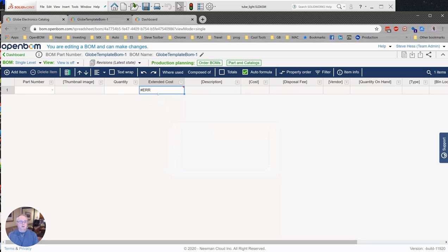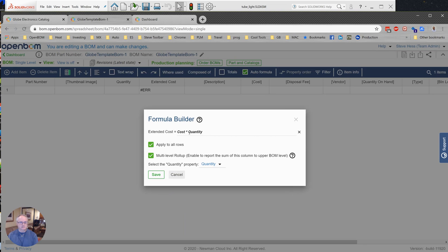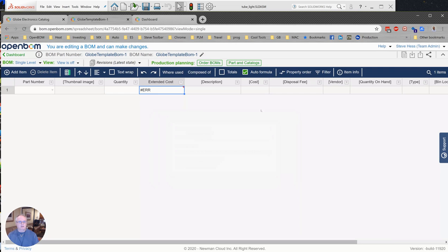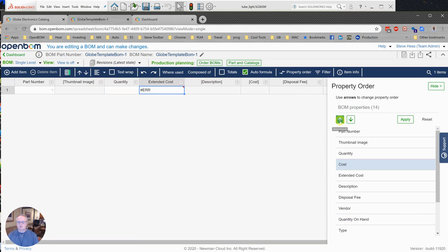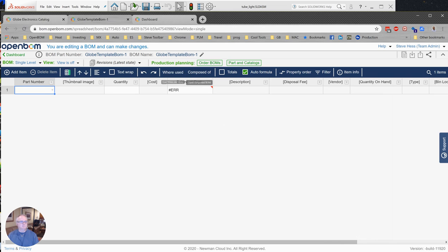And I sometimes like to have my cost property—it's just me—I like to have it kind of coming before extended cost. So I make a few changes and I move some things around there with respect to the order of the properties.